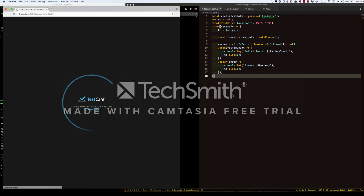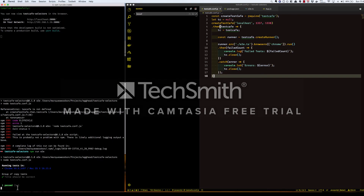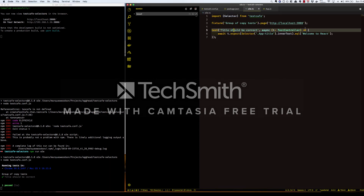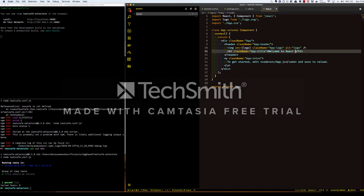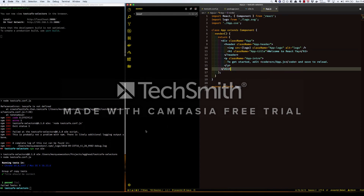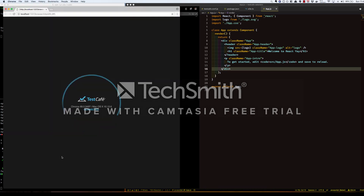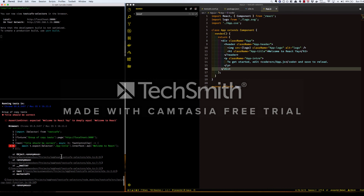We should see a browser window opening up and starting our test. And there we have a passing test. We made sure Welcome to React was displayed in the H1 tag, and that's exactly what is there. Now let's change what's in that H1 tag and rerun this test so we can see what a failing test looks like. There we see a failing test — we have a stack trace and it tells us what it should have been and what is actually there.